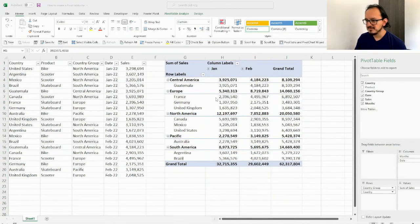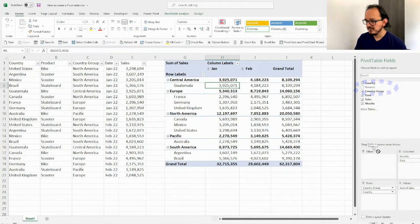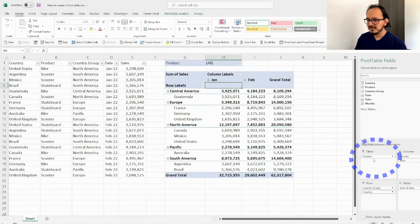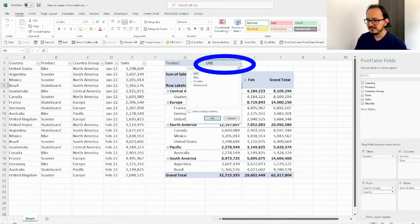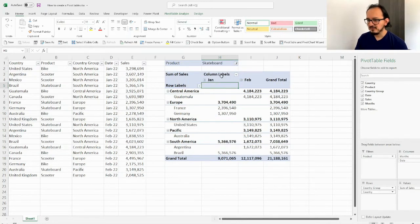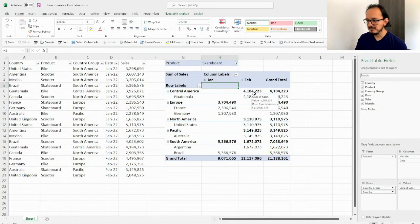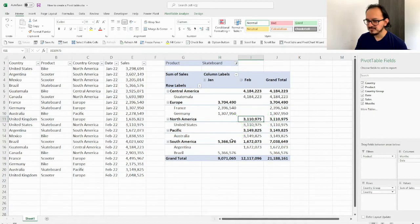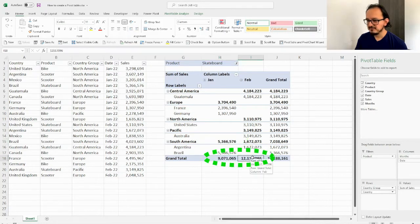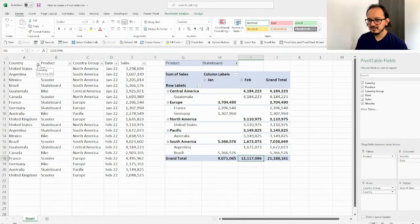Now I'll show what the filter does. I click on product and drop it on filters. I select skateboards and click OK. Now I can see all skateboard sales: 20 million dollars total across both months, 3.1 million in North America in February, 5.3 million in South America, 9 million in January and 12 million in February. Doing this is much easier than filtering each column individually.